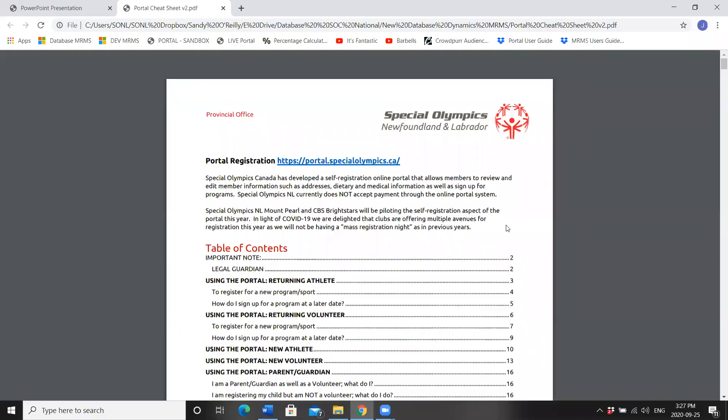Prior to registering this year, you will be receiving an email from your club. This email will contain the link to reach the self-registration system, portal.specialolympics.com. I will click the link on the provided document and head there now.